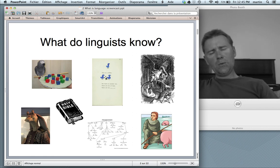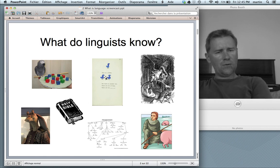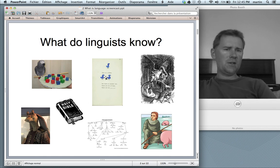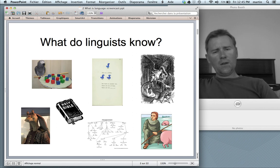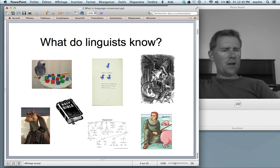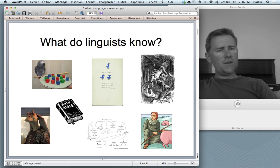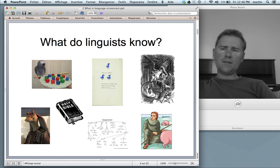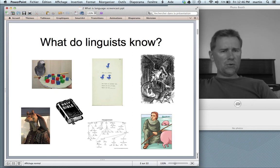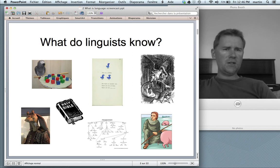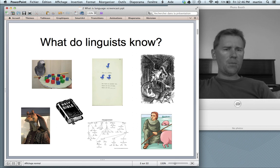Linguists know that language is a system of rules and regularities that speakers subconsciously master. They know that language is creative — that language is a system of a finite number of elements and regularities that allows you to produce an infinite number of sentences that express an infinite number of new ideas. We know that language is social, so that speakers talk differently in different situations, and how you talk says something about who you are.